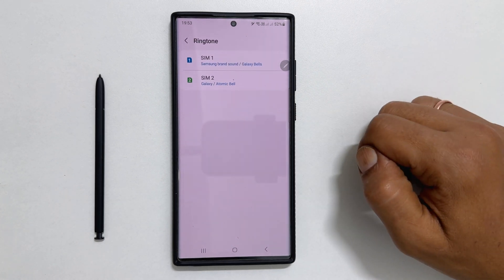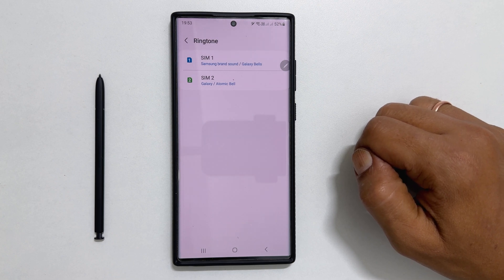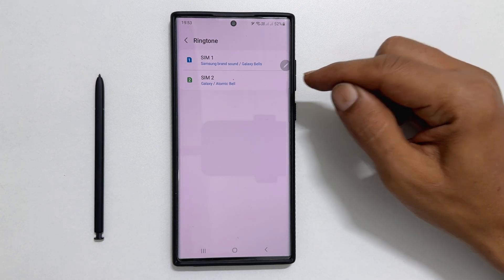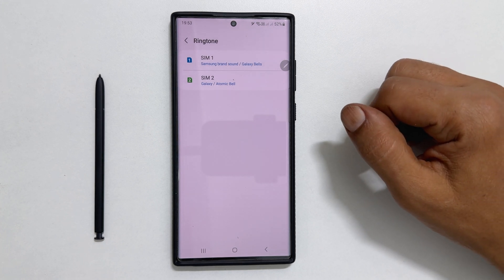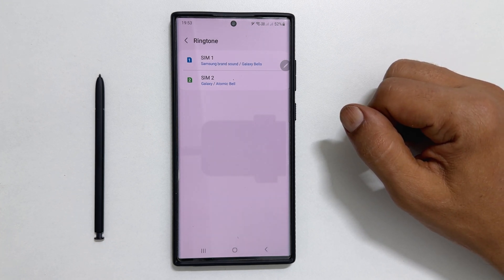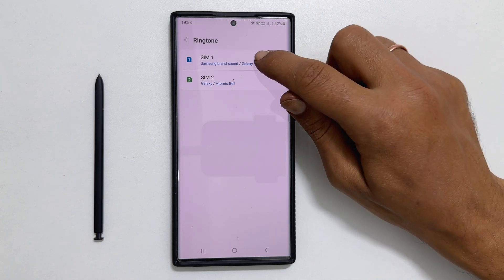The Galaxy S23 Ultra has the option to select different ringtones for each SIM card. Select the SIM card that you would like to set a ringtone for. For example, let me choose SIM1.